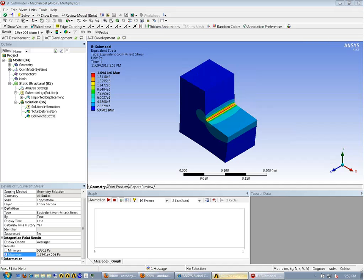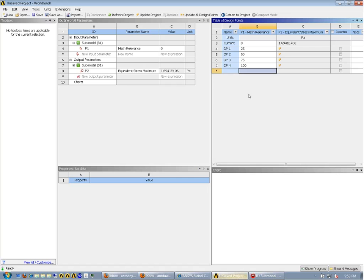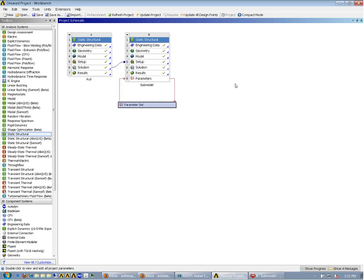So there you have it — that is how to set up sub-modeling in ANSYS 14.5. Thank you very much.